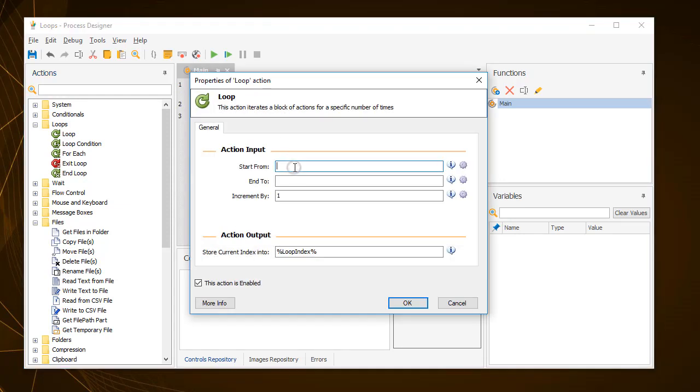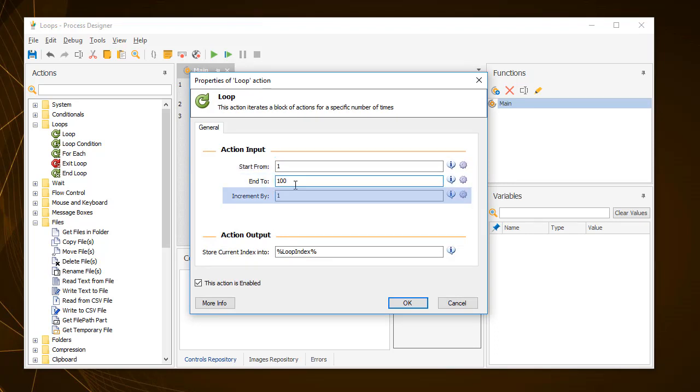Drag the action within the loop and then specify a counter, the starting value, the ending value and the value by which the counter increments. By starting the counter at 1 and incrementing it by 1 to get to 100, the loop will repeat 100 times.